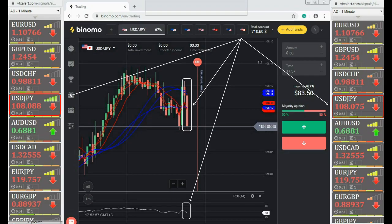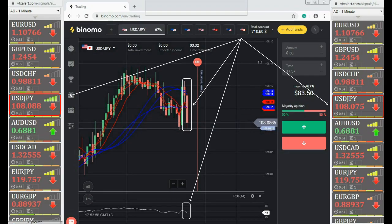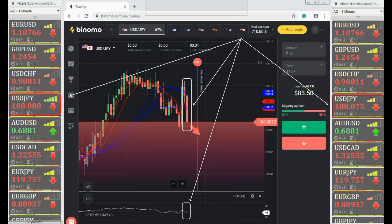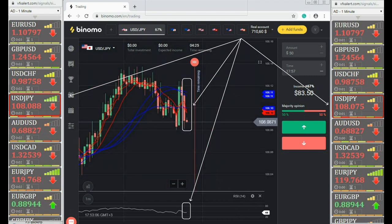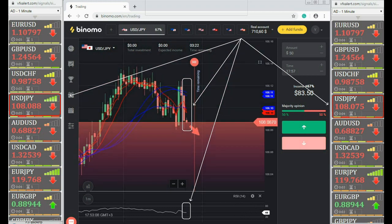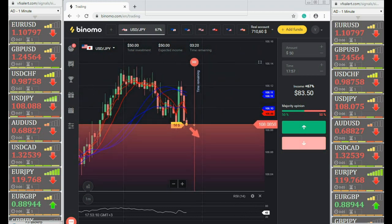VFX alert — Dollar Yen. VFX alert gives a put option signal on both time frames. Fast moving average and RSI confirm the signal.